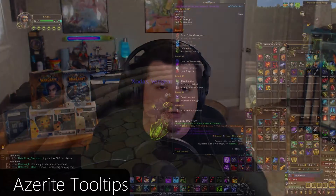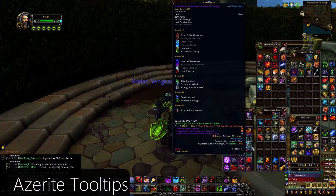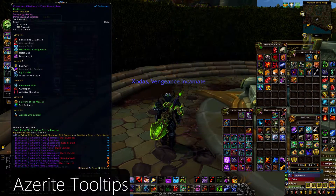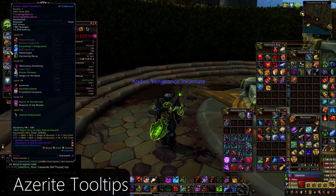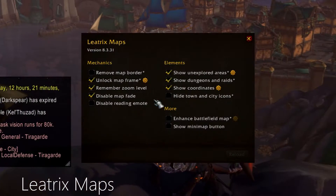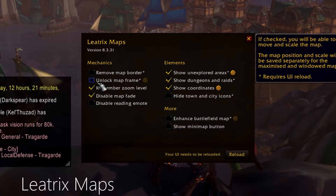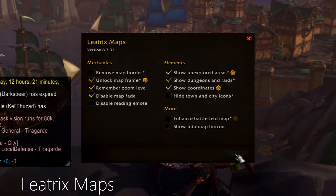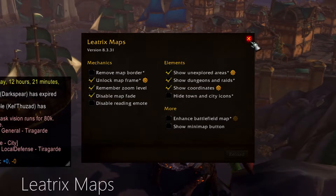Azurite Tooltips is a BFA-only add-on because it works with Azurite Power. It shows you the traits that you have picked on a piece of Azurite gear just by looking at the gear or mousing over it — no shift-clicking required. Leitrix Maps allows more control over the map; enable Unlock Mouse Frame to be able to move your map around your screen anywhere you want.